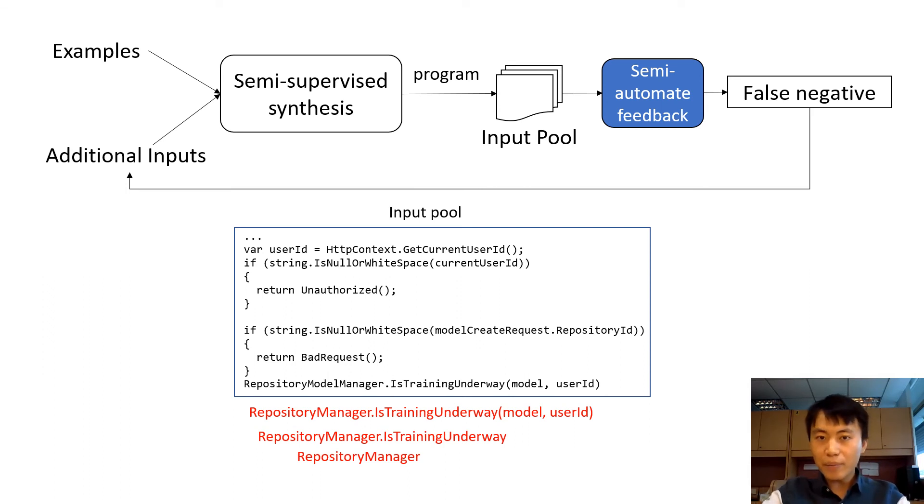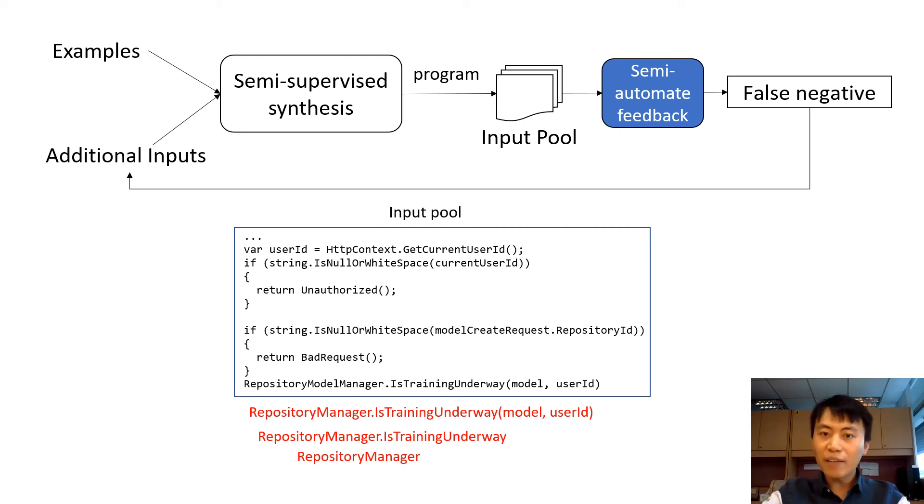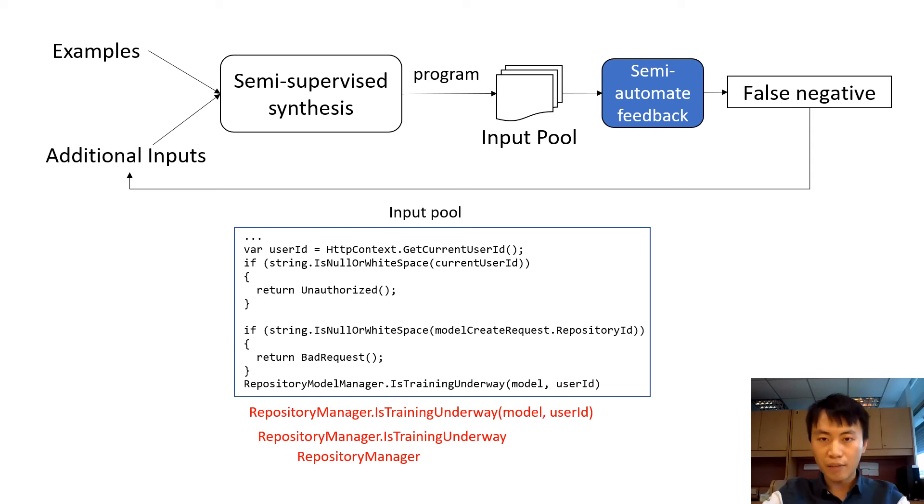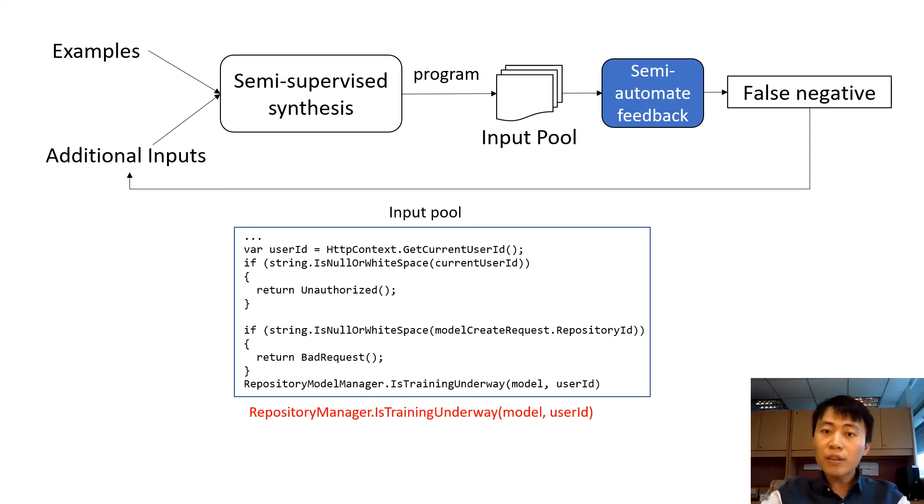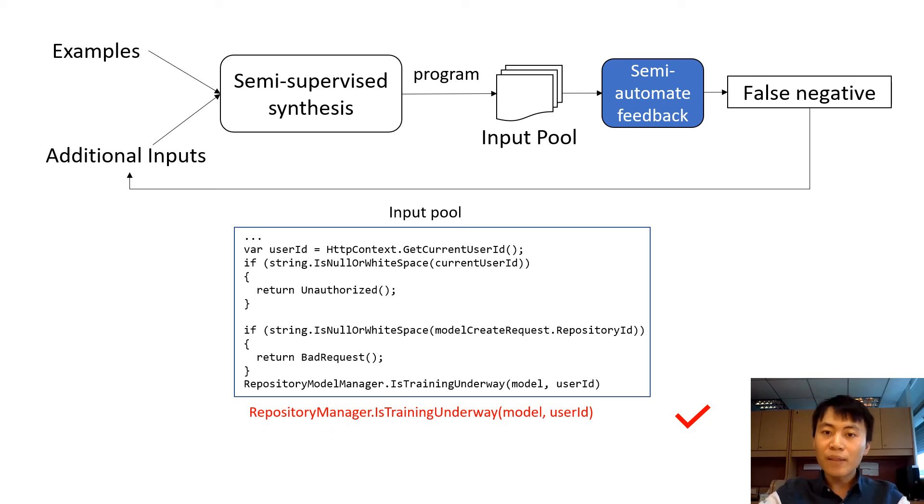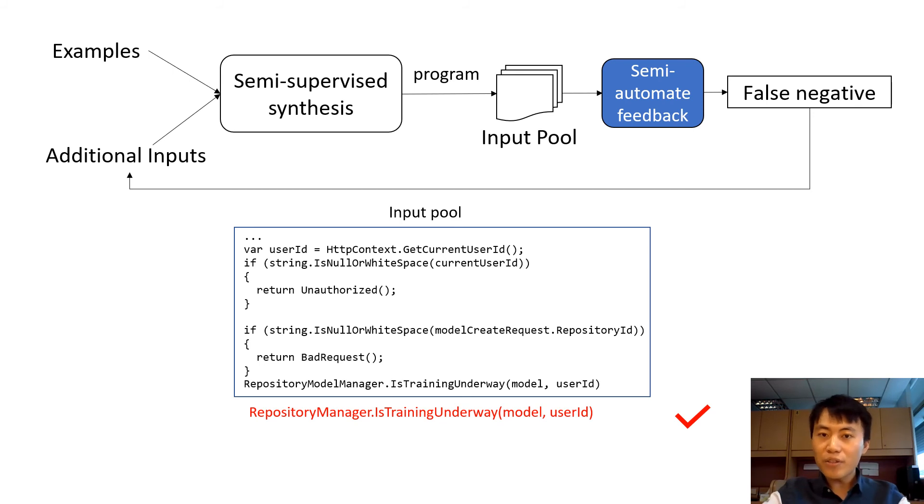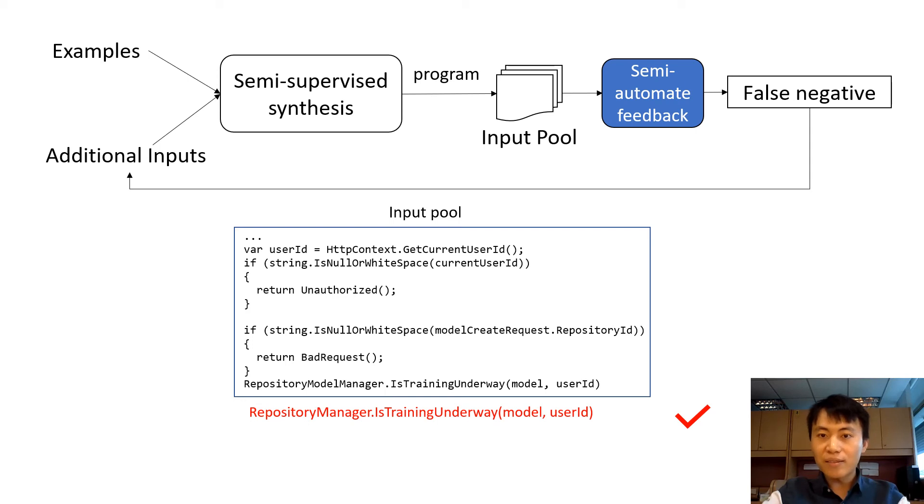We will then determine the correct additional input using reward function. The reward function defines a distance metric to measure the similarity between candidate additional input with the past examples. I will skip the formal definition of reward function here, which can be found in our paper. In this case, reward function determines the whole statement as additional input. So the synthesis engine is then triggered with the invocation statement as additional input and the synthesis program will be refined.